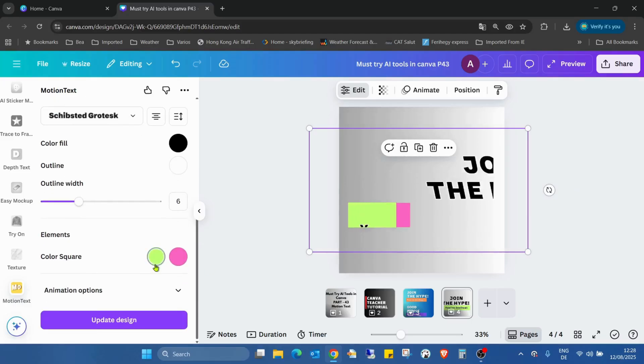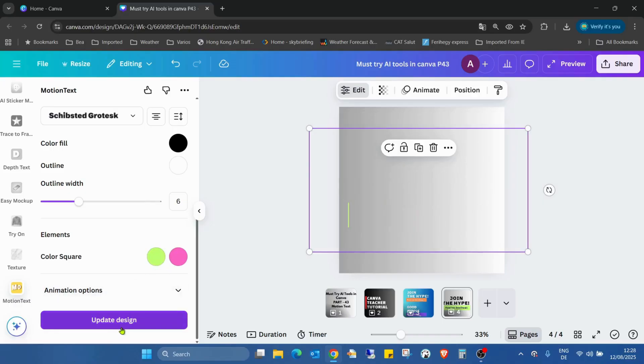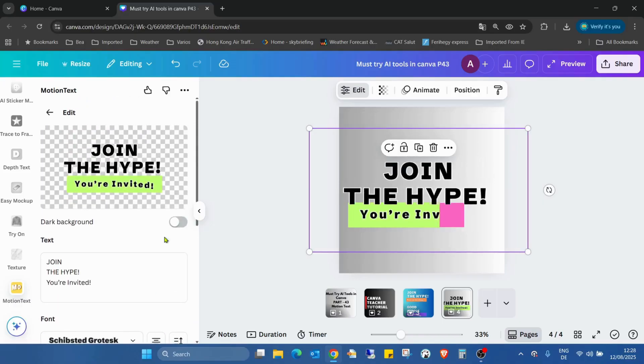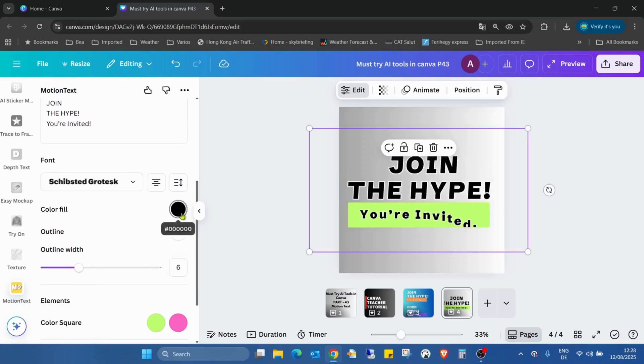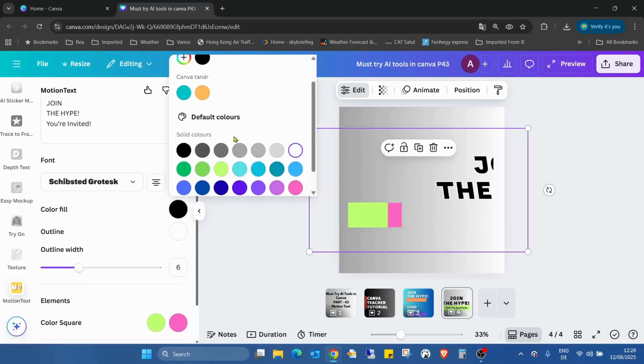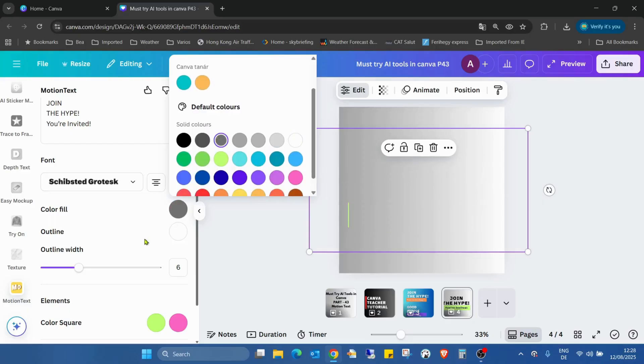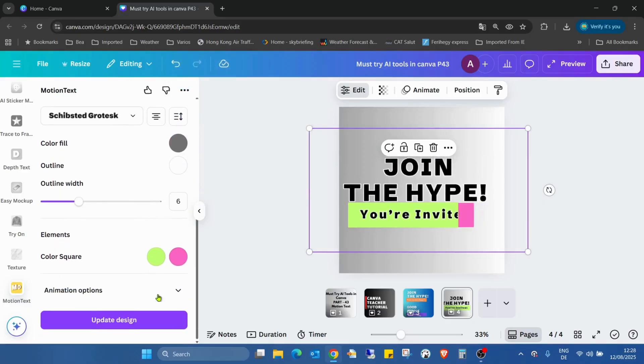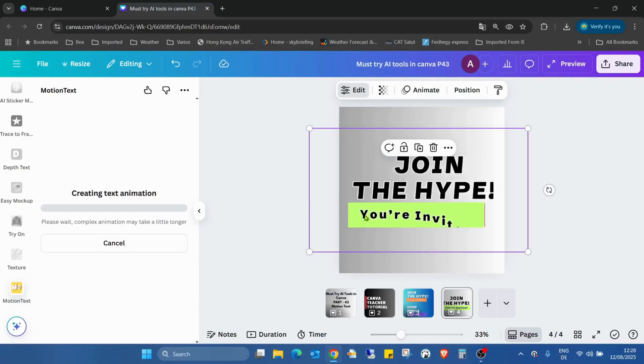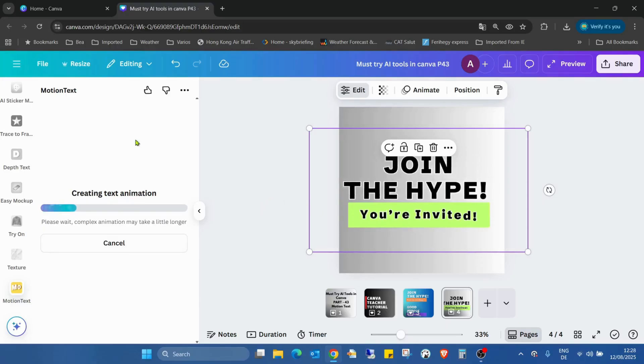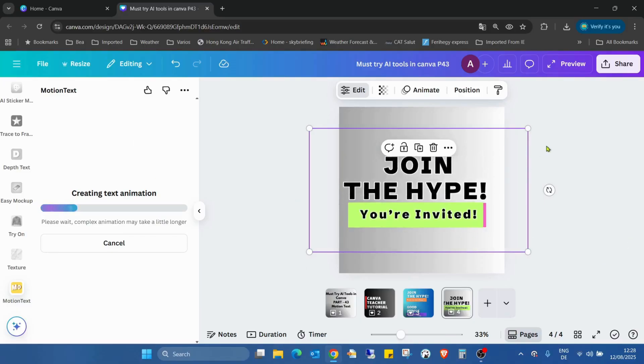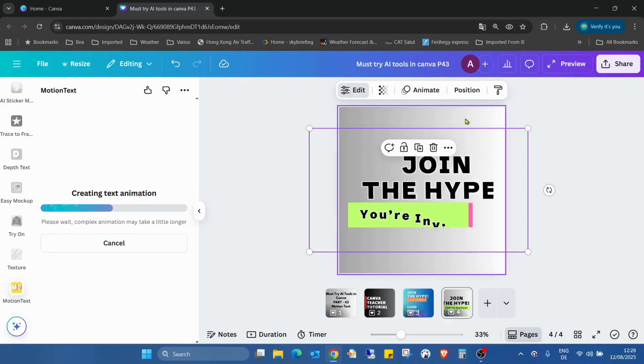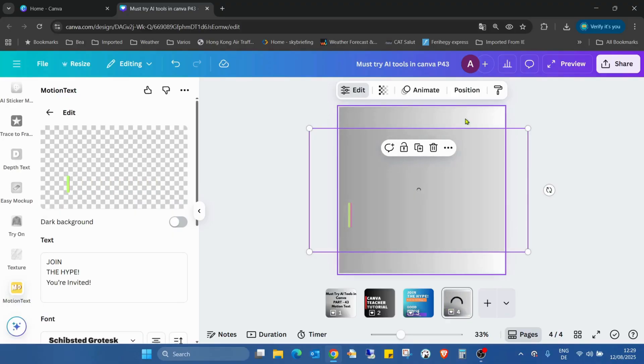And of course we have this update design function. So if I would have to say I don't want this black, that we have some gray, and I click on update design, we also have to wait until the update is going through on the system. Now you can see already the preview is updated.